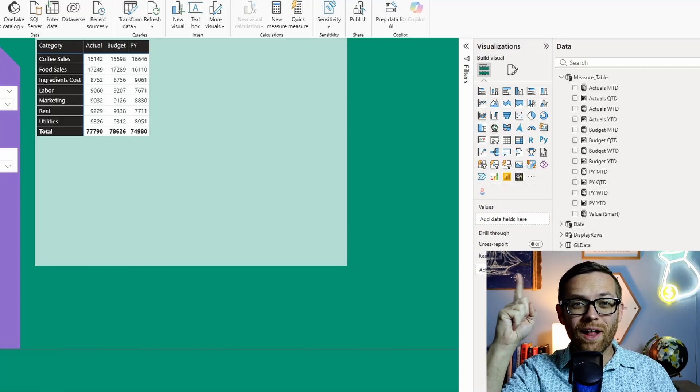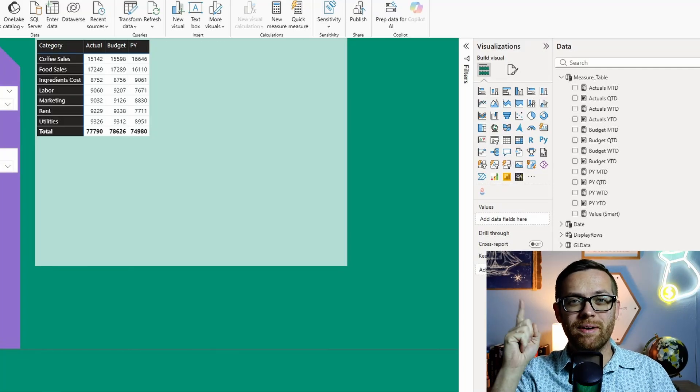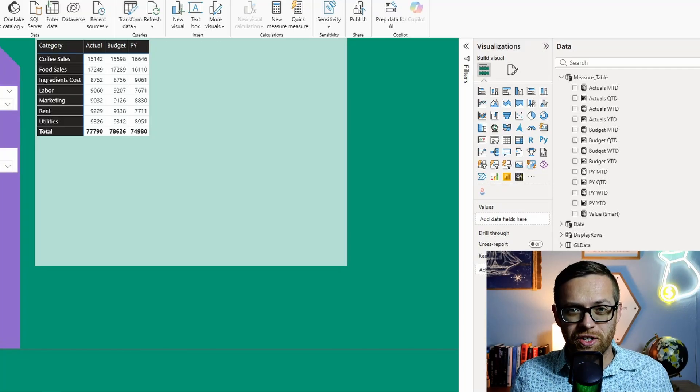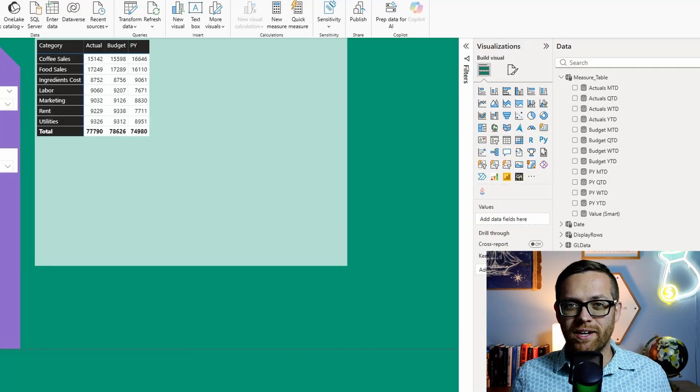I replaced these 12 Power BI measures with one single measure using ChatGPT. Not only that, this new one measure made the functionality of the dashboard better than I ever expected. In this video, I'm going to show you how to do the same thing to create faster, more dynamic measures in Power BI using the power of AI. If that sounds good, let's get rolling.